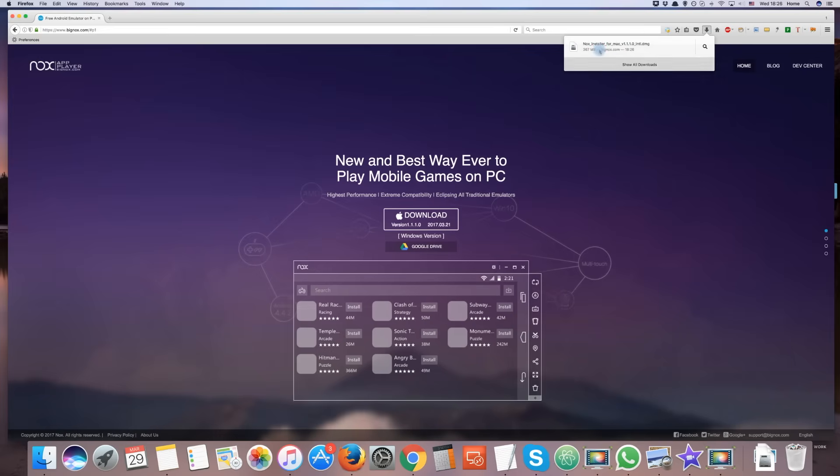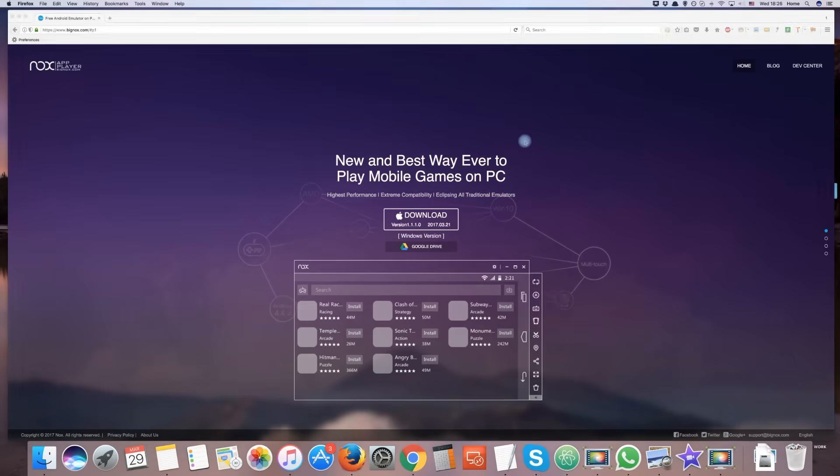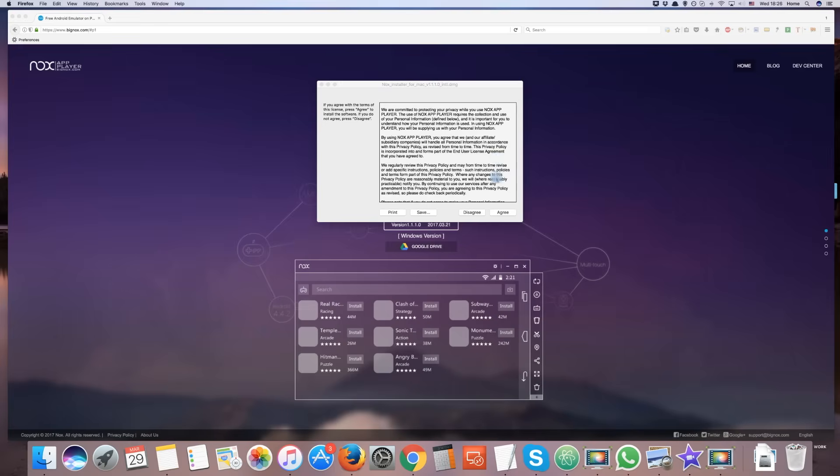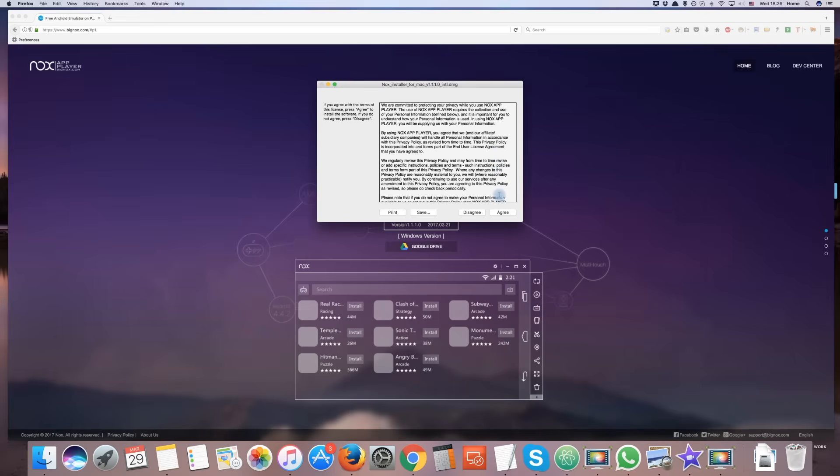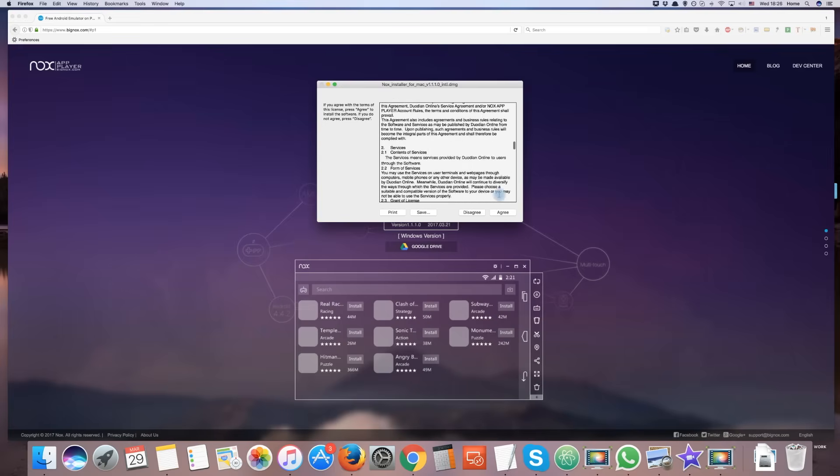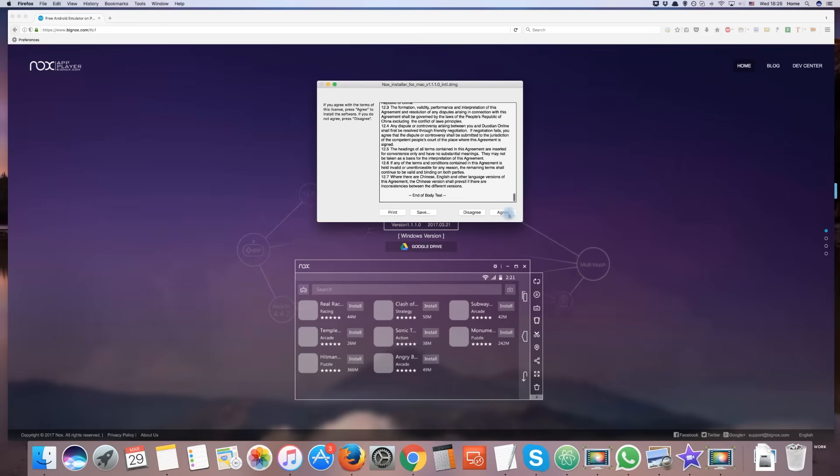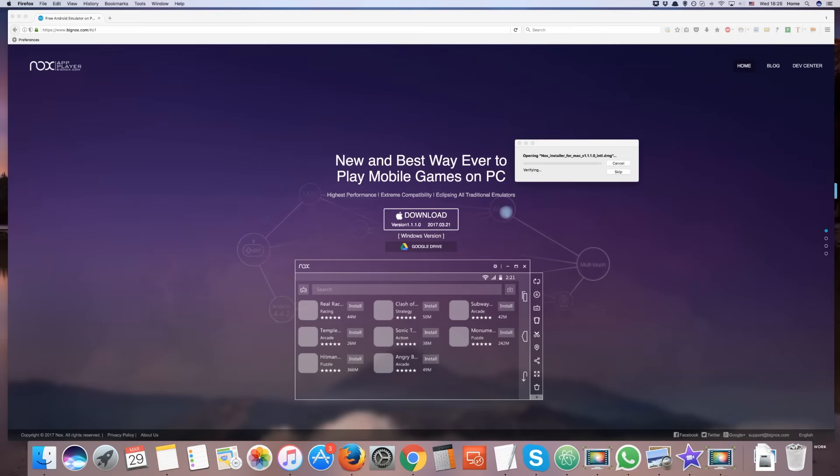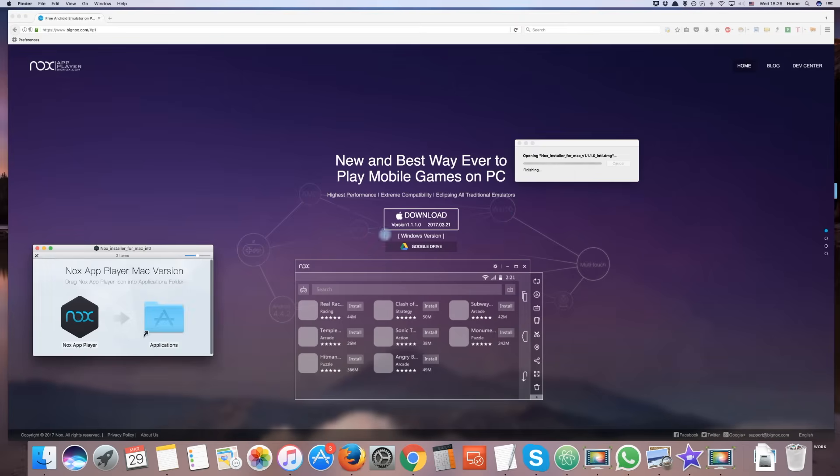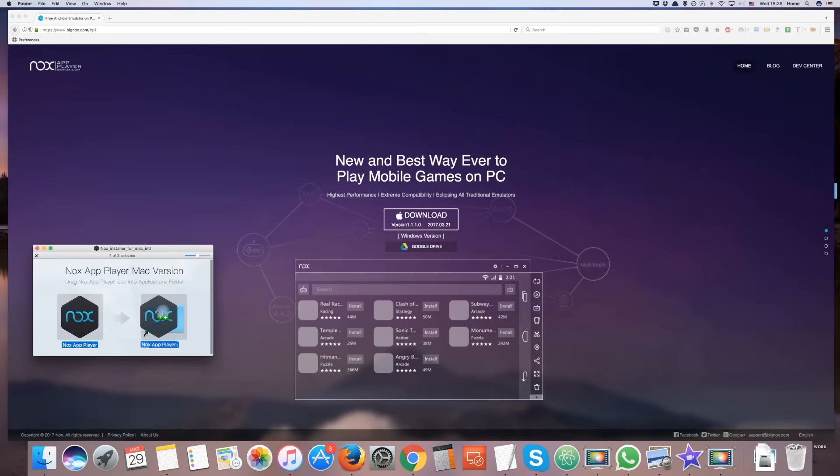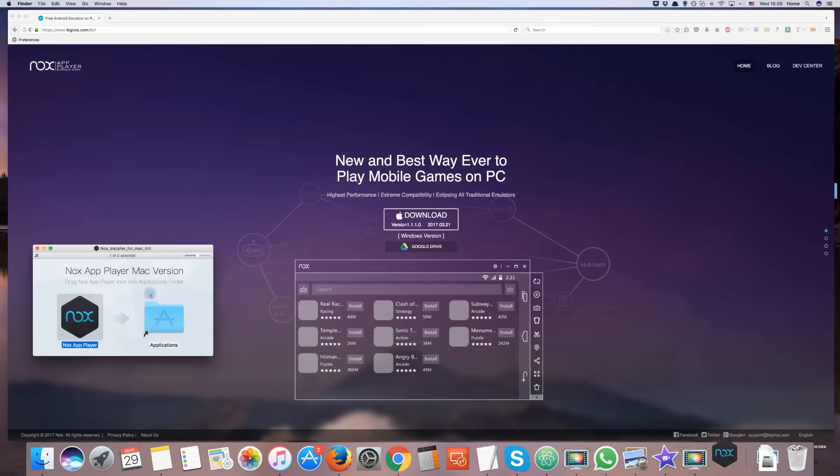When it has finished downloading, click on it to begin installing. Agree to the terms and conditions. Drag the Nox icon into the Applications folder to find it easily later, and then double click the icon to start.